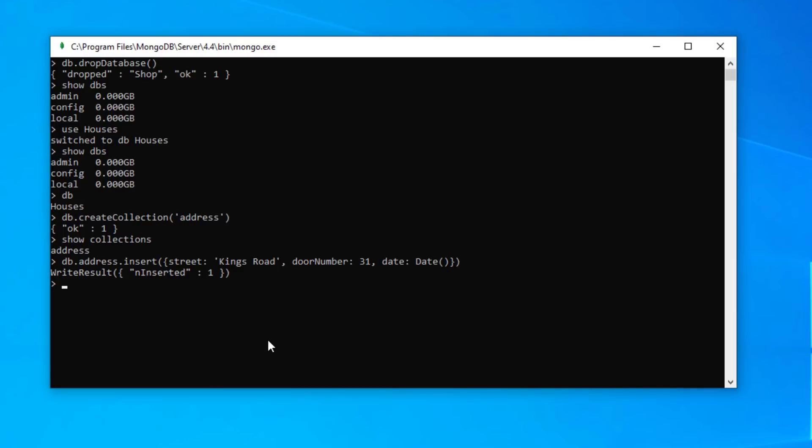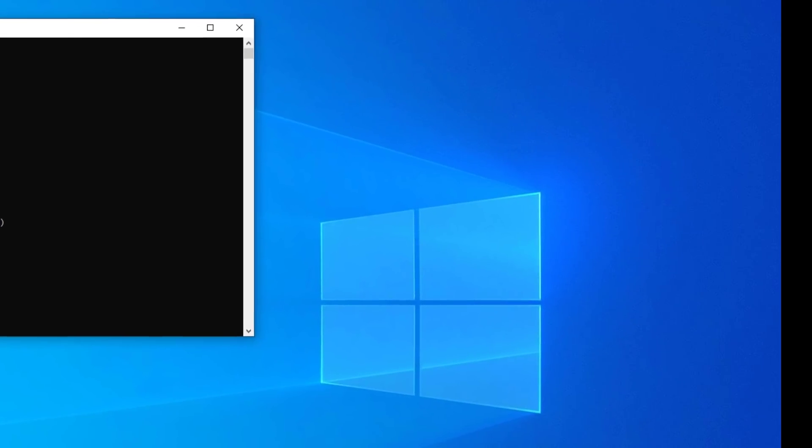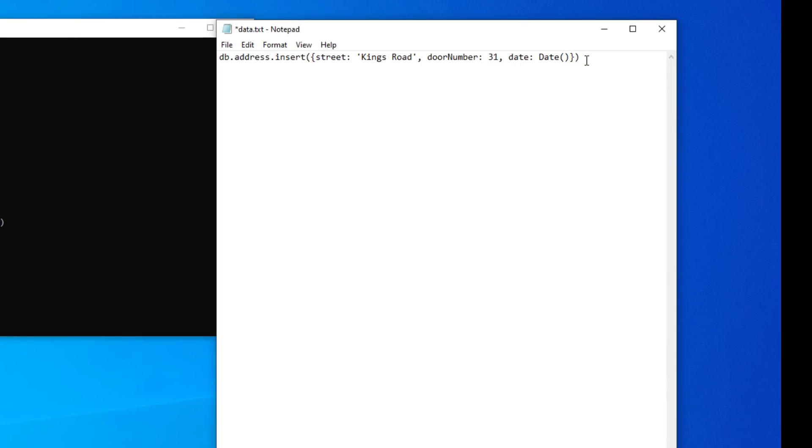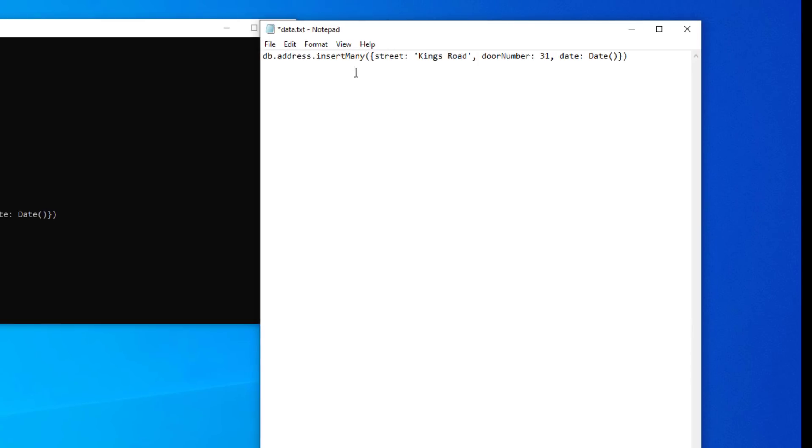So our document has now been inserted into our database. What if we wanted to add more than one document? And we can do that by using insert many. So I'm going to create a document using a text file where we're going to have all our data and then we can just paste it in here. So we can change this into insert many.